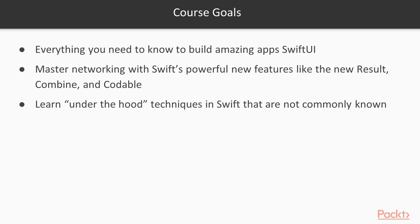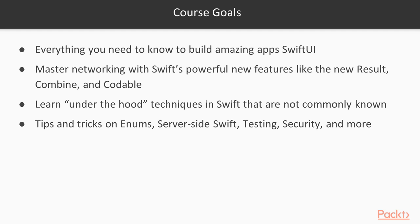You'll learn under the hood techniques in Swift that are not commonly known. And last but not least, you'll learn tips and tricks on enums, server-side Swift, testing, security and more.